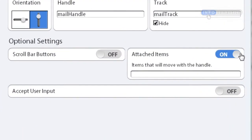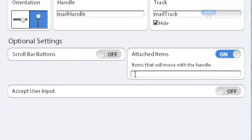We learned a lot in this lesson, but in the next lesson we're going to learn even more — it's going to be about the attached items section underneath the optional settings, and all the wonderful things you can do with it.